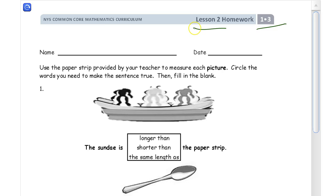Welcome to the homework for lesson two. This is module three of grade one. Get your name on here first so you can get credit for your homework. It says use the paper strip provided by your teacher to measure each picture. Circle the words you need to make the sentence true and then fill in the blank.